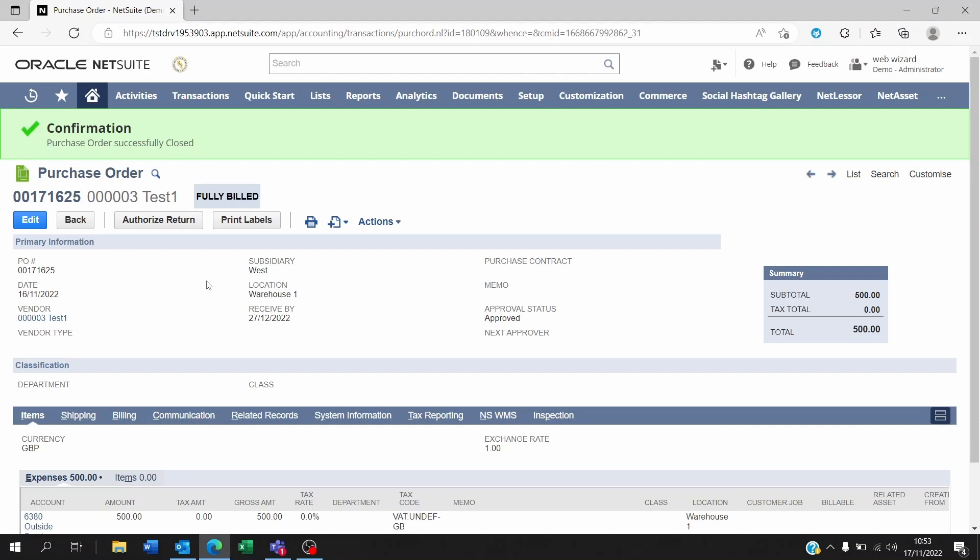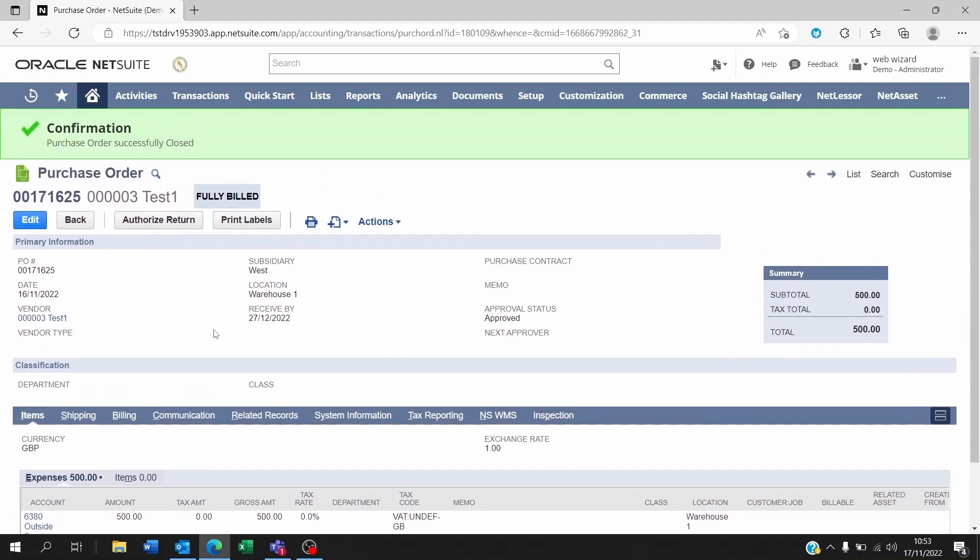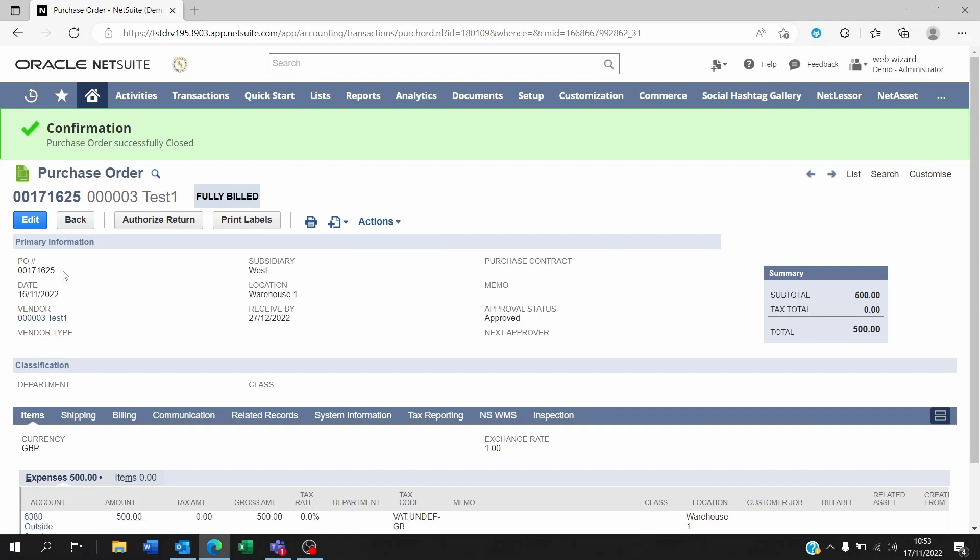If the PO here, let's say you didn't want to close it and you want to open it again, there's no button to say open here. So some people will say, well, just make a copy of it, but if you make a copy then the PO number will be, for example, 1626 instead of 1625, so it's going to increment by one.